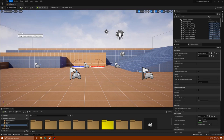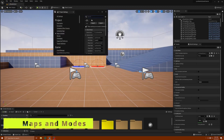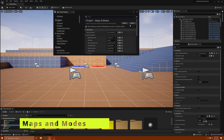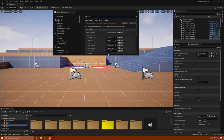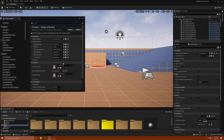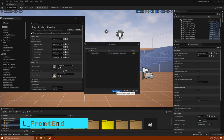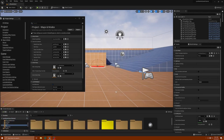We're going to go to Maps and Modes. What we want is the default startup map to be the front end so that we can see our menu. I'm just going to show you this real quick — it's going to take a couple seconds to load up.